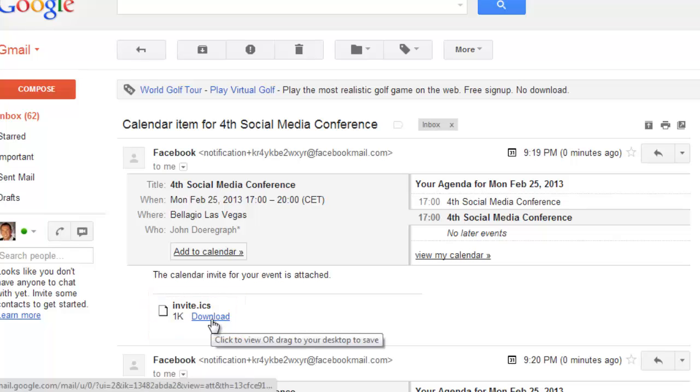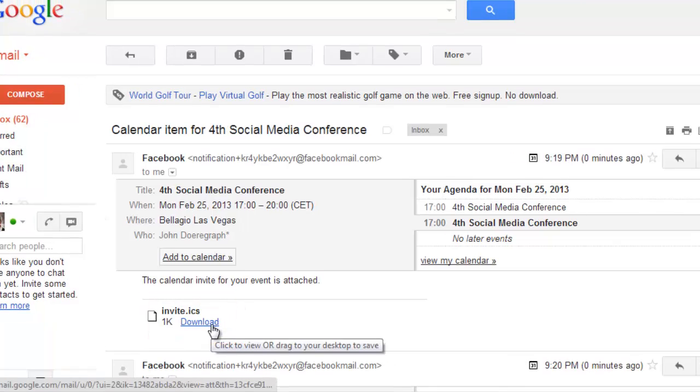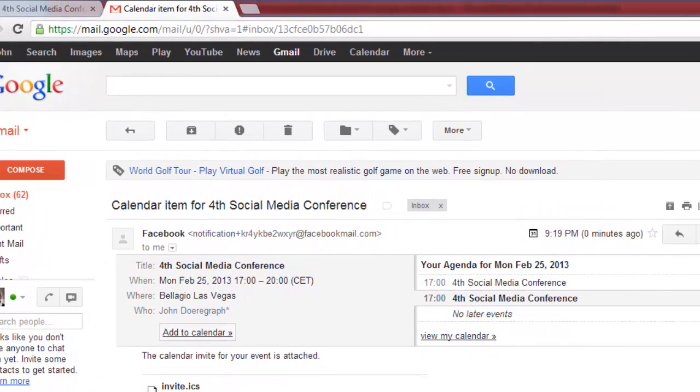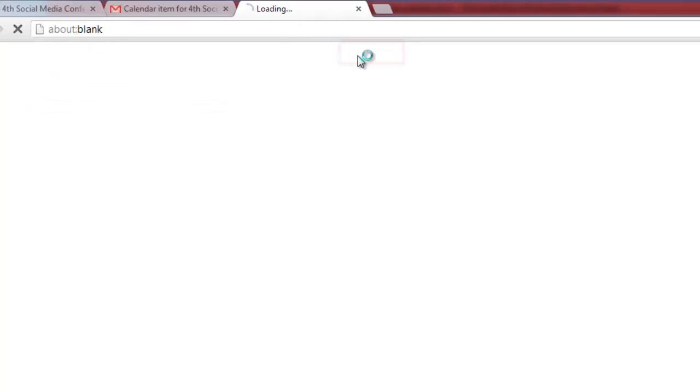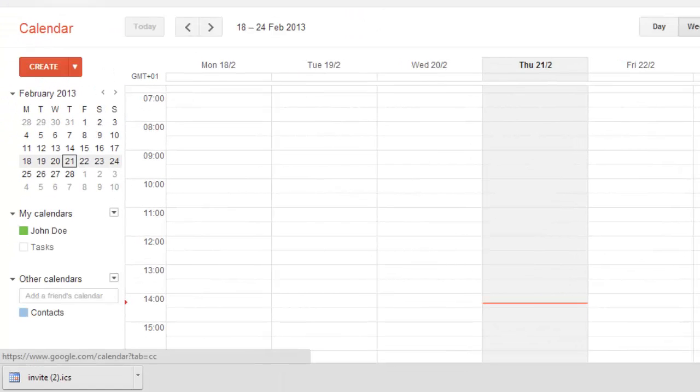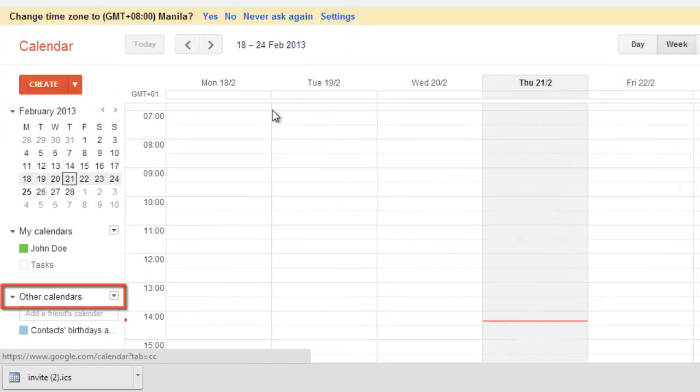You now need to navigate to Google Calendar. In the upper part of the window, assuming you are in Gmail, you will see a calendar tab. Click on it. Click the drop down arrow next to other calendars on the left side of the page.